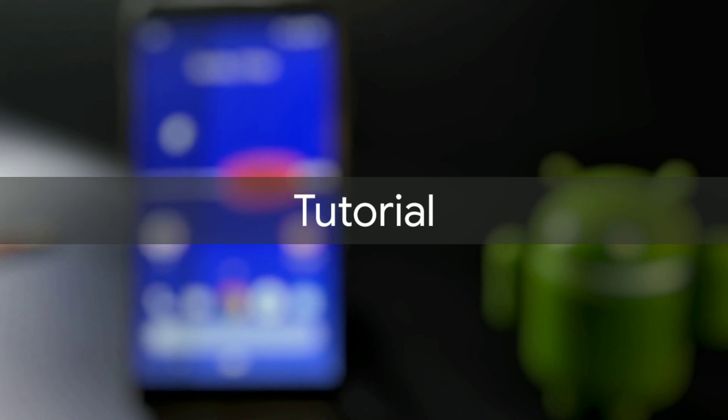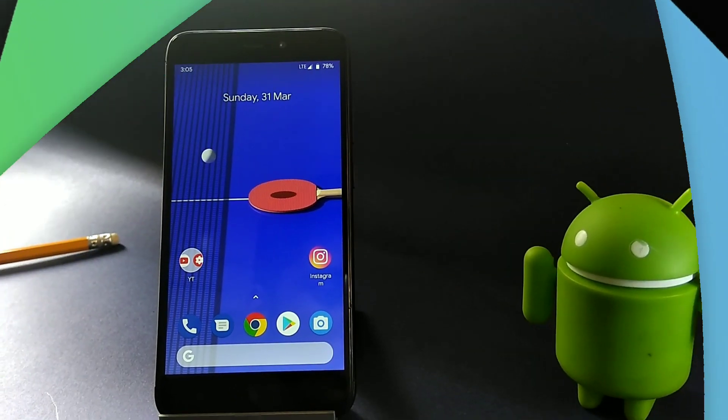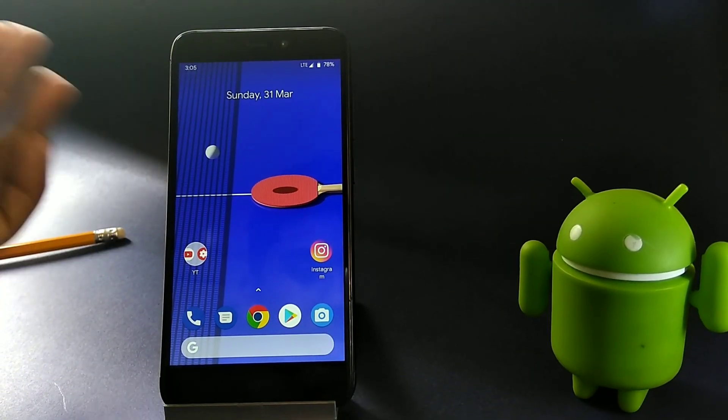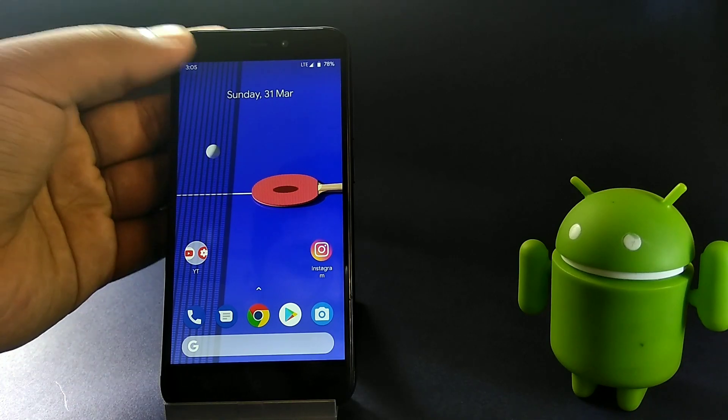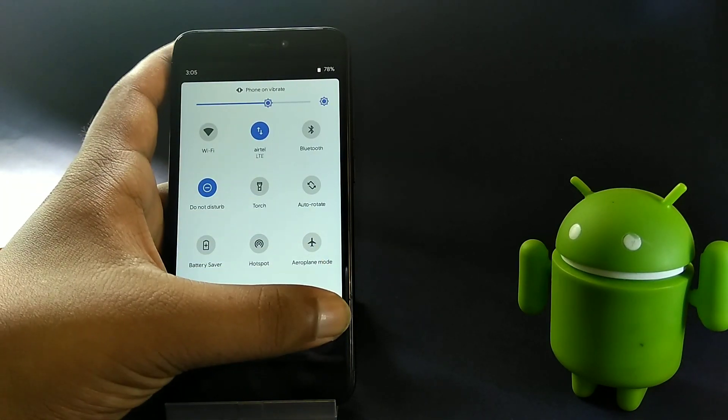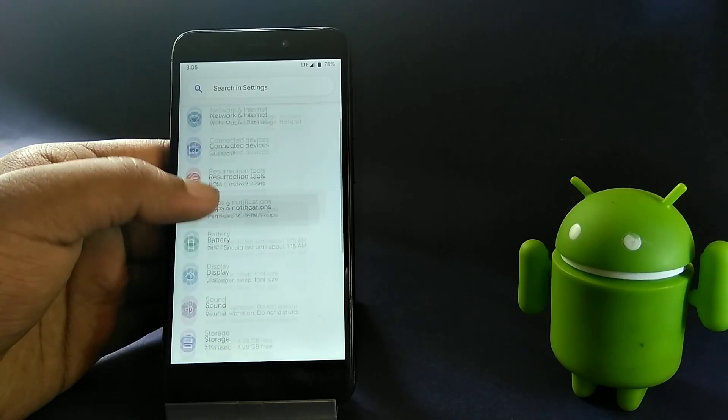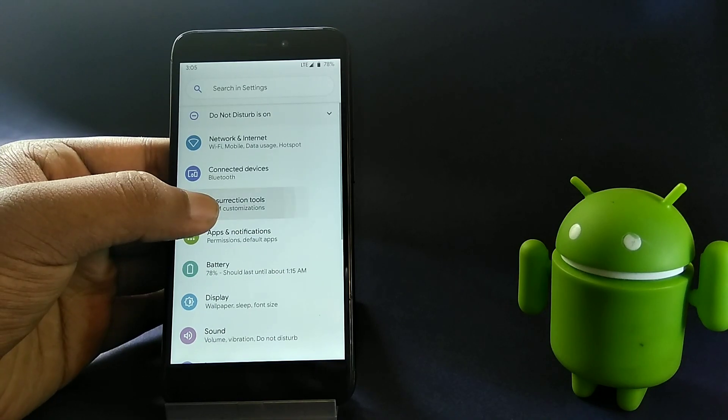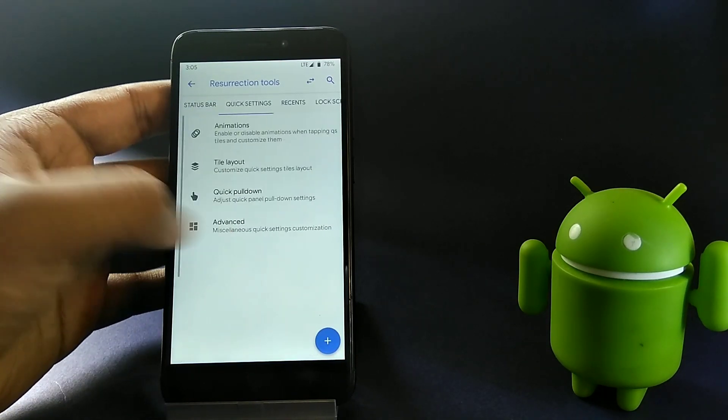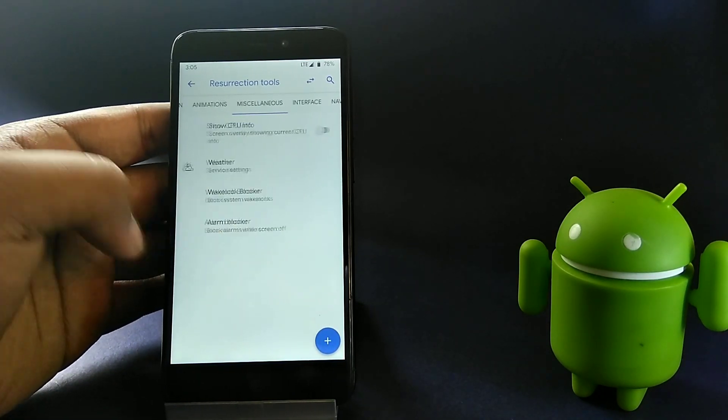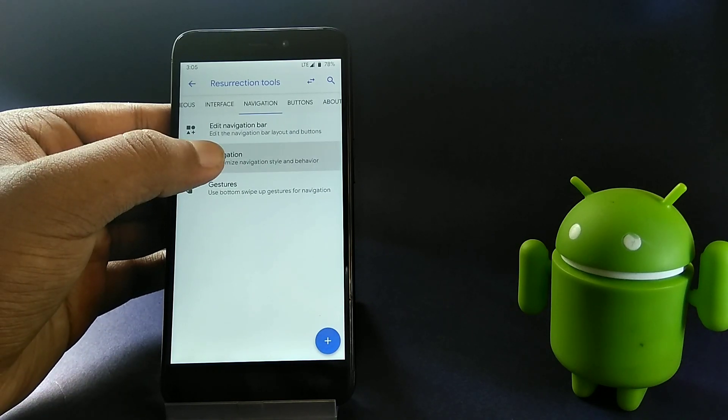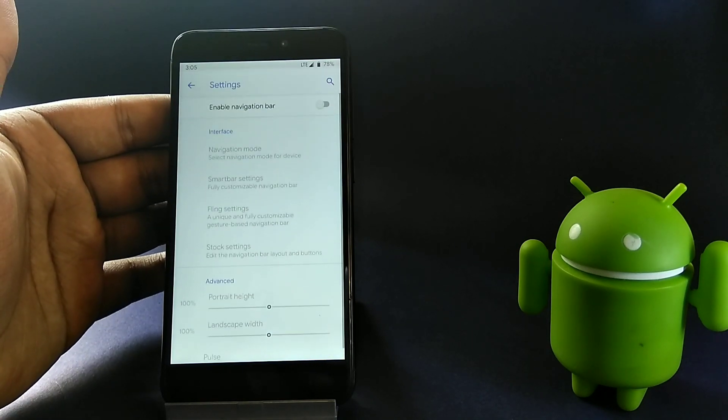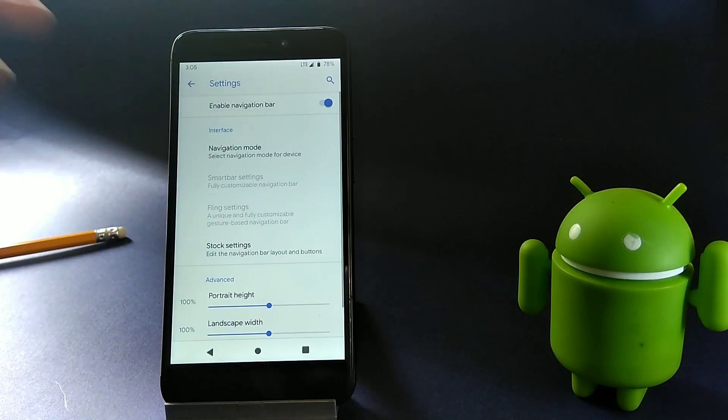We are running on AOSP based Resurrection Remix which is running Android Pi. First of all, you need to head to the settings, get to Resurrection Tools, now find navigation and tap enable navigation.